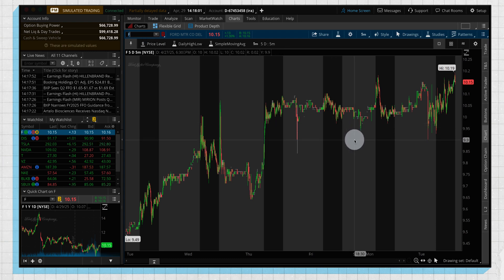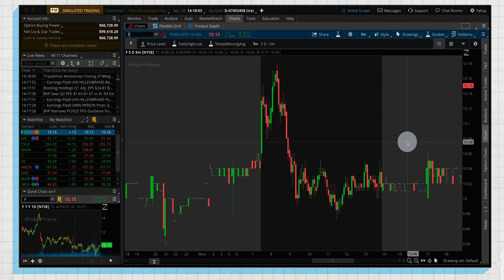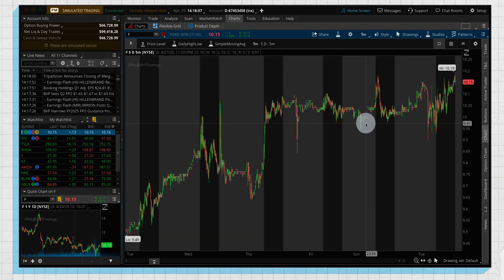Also, one cool trick: if you are zoomed in on the platform, an easy way to get back to the normal view is just by double-clicking anywhere on the chart, and that brings you back to your normal view.